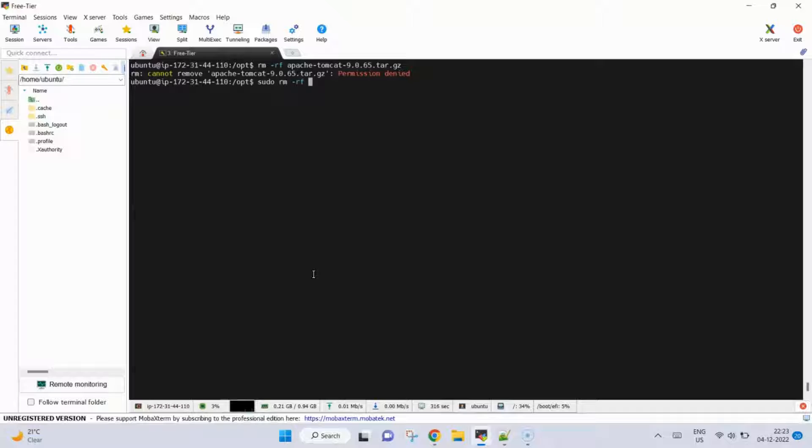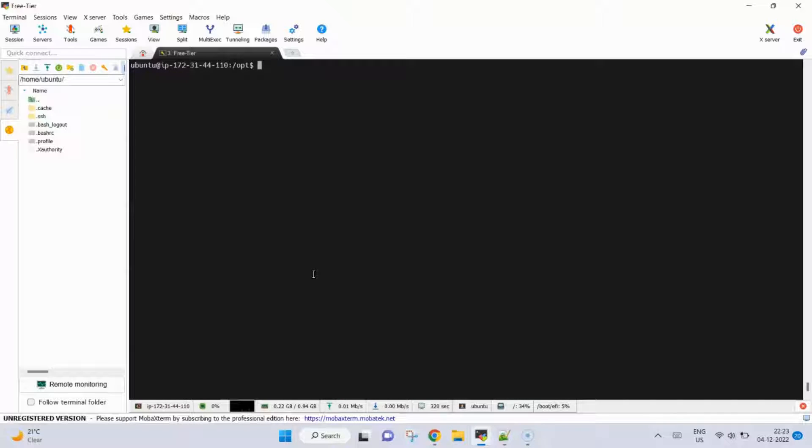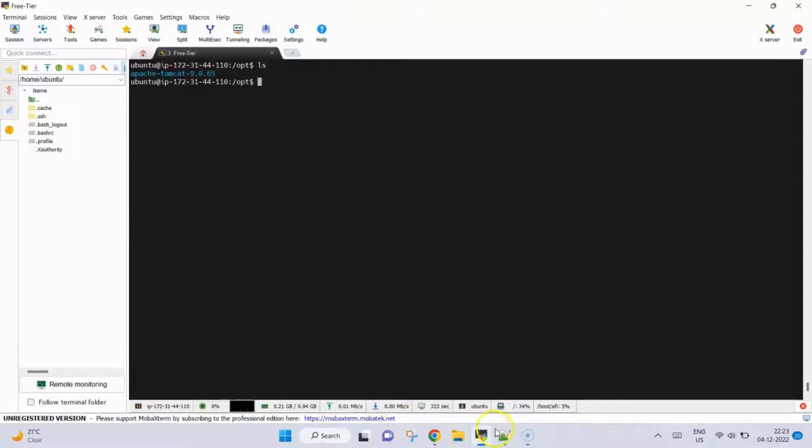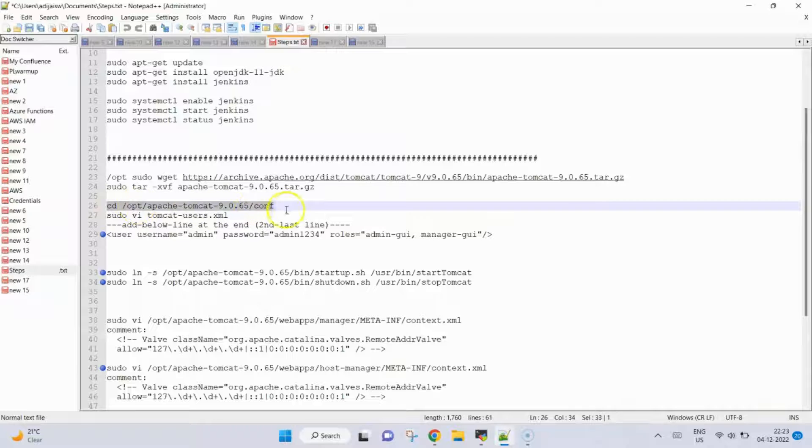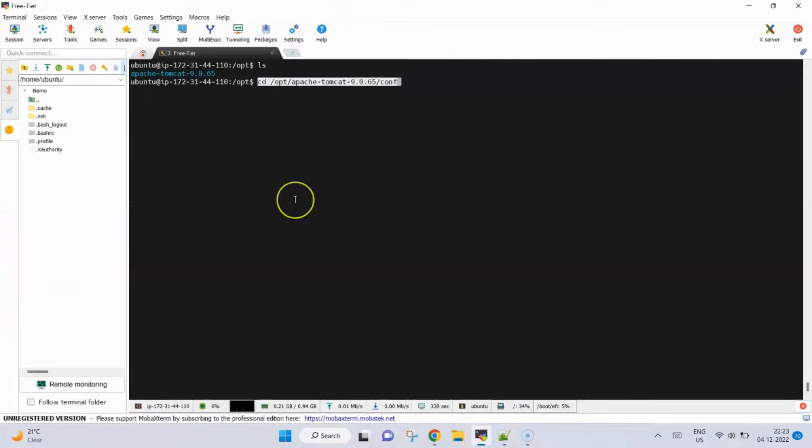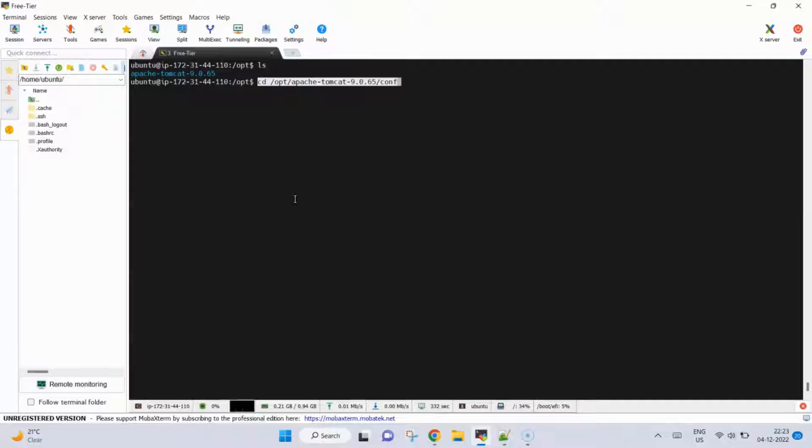Now we will follow the next step which is to go inside the conf folder which will contain the configuration files. Maybe before that I will change to root.